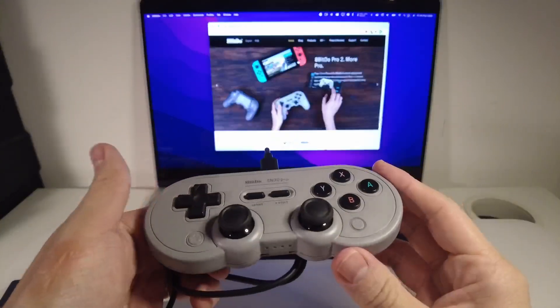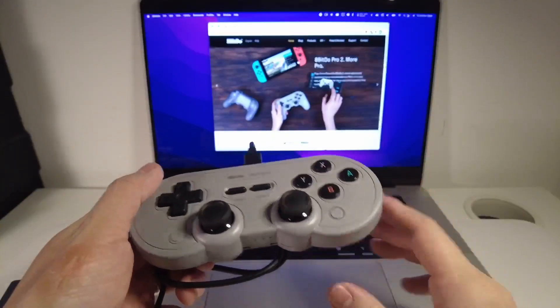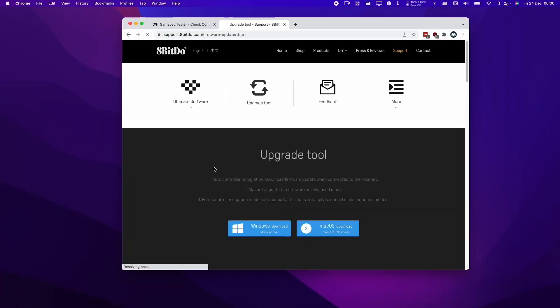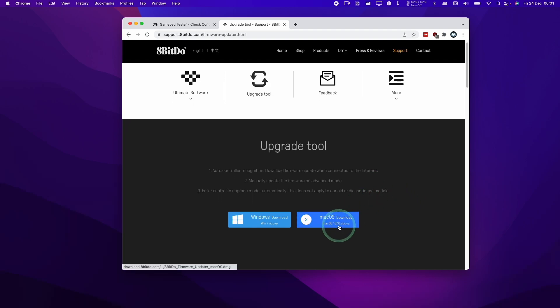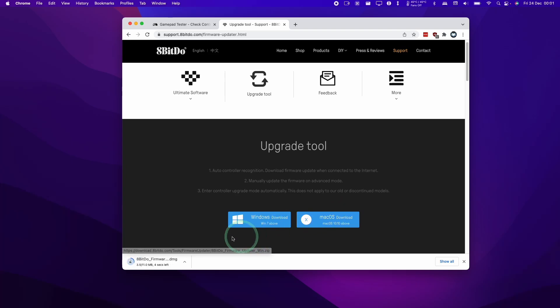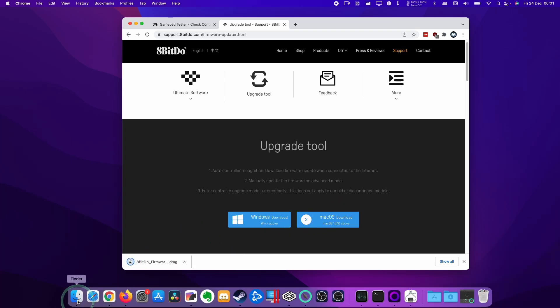I'm going to leave a link in the description for this website - this is the 8BitDo support website. Basically what I want to do is download the upgrade tool. We're going to scroll down a bit on the page and then we're going to go to the macOS download. We're going to download the Mac version of this software. Once that's downloaded, I'm going to go to my Finder, go to the Downloads folder, and we're going to open up the 8BitDo firmware app data.